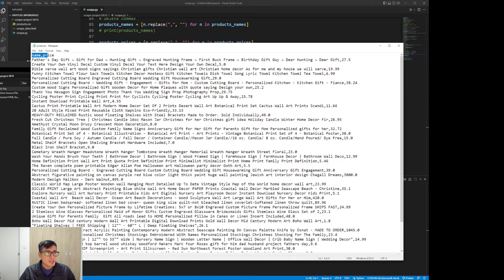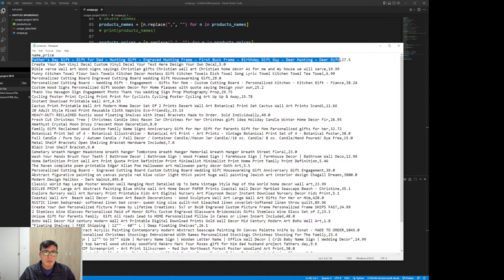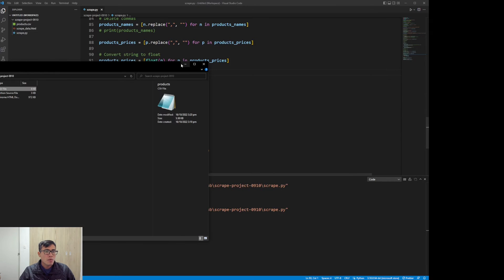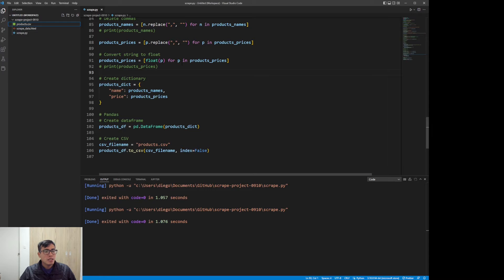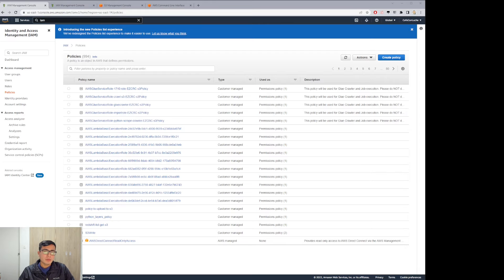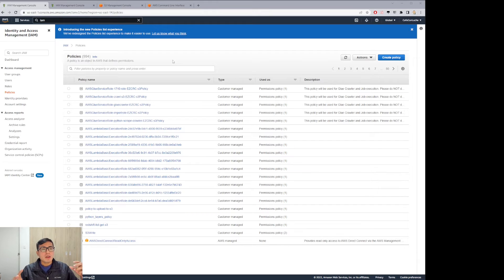We have name comma price — we created our CSV file. The next step is to upload this CSV file to Amazon S3, which is going to be our repository to save all our data. Before doing that, we need to create a user that has the policies giving permission to do these operations.